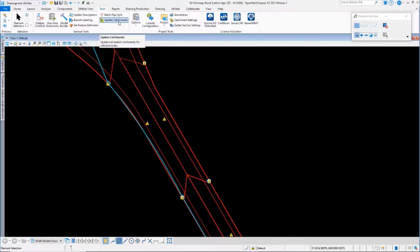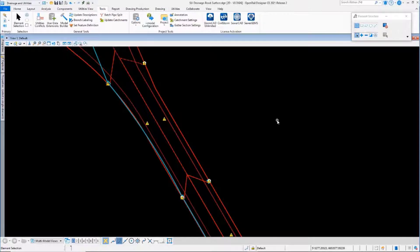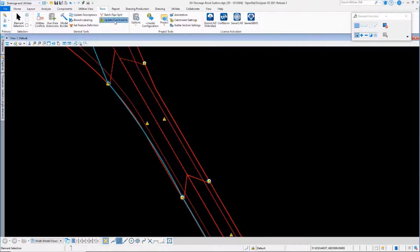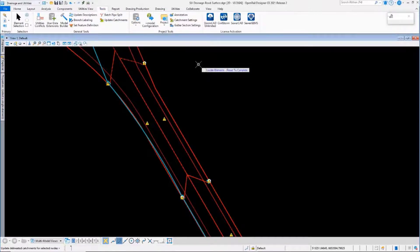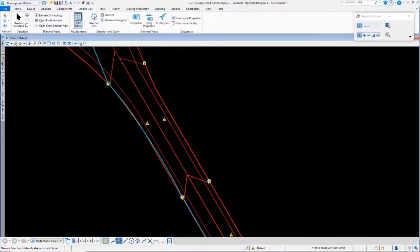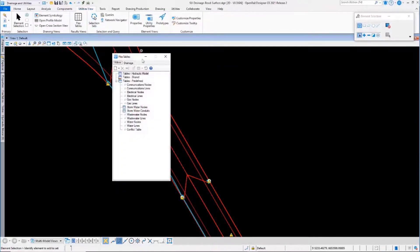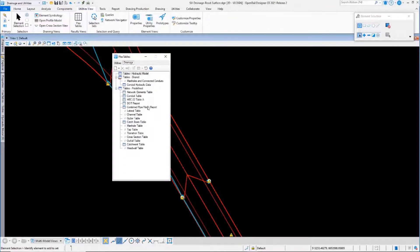Update catchments is going to update all of the delineated catchments. I can just use the command, but it will also work on a selection set.